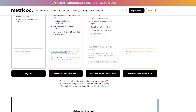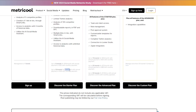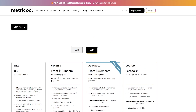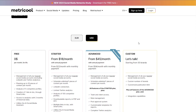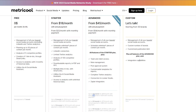In the Starter plan you get up to 5 brands for $18/month with annual payments or $22/month monthly. For 10 brands it's $31 with annual payments or $38 per month monthly. In the Advanced plan you can have up to 50 brands, with the basic tier starting at 15 brands. Then there's Custom where you negotiate whatever features and price you want.